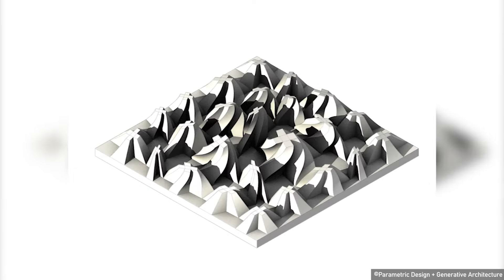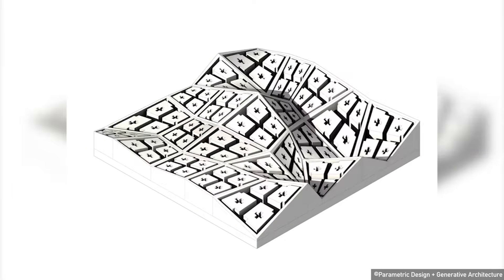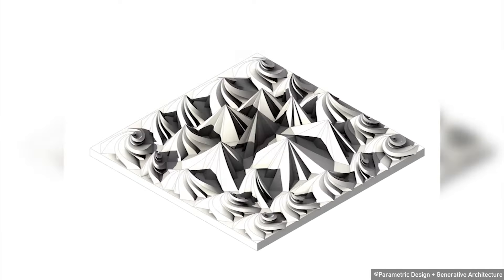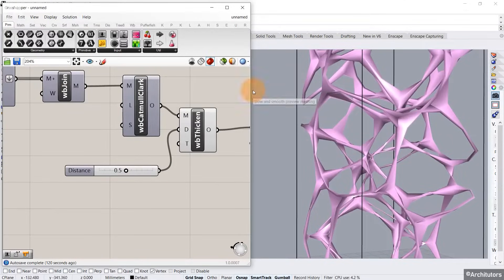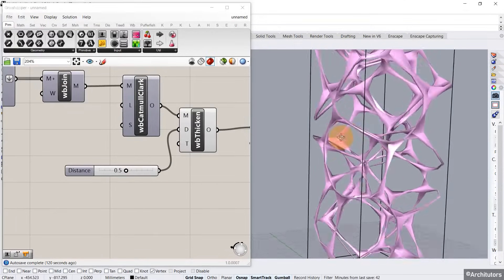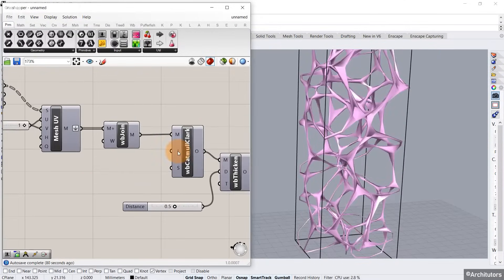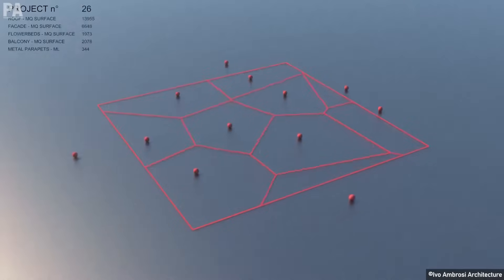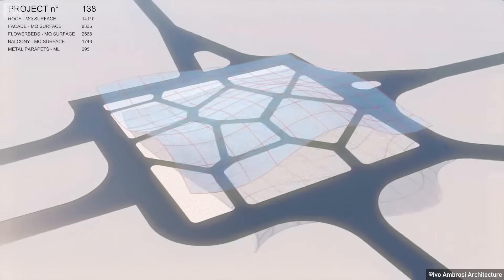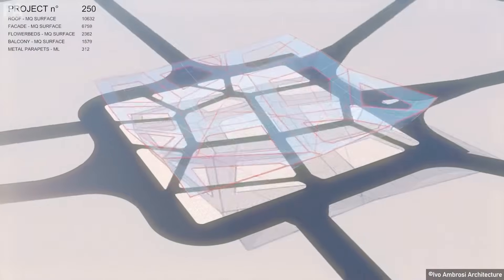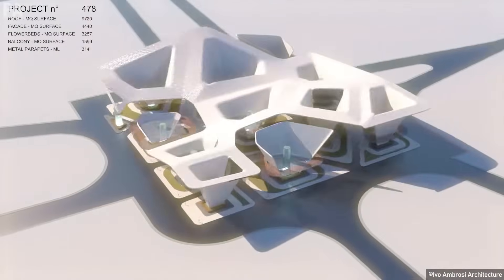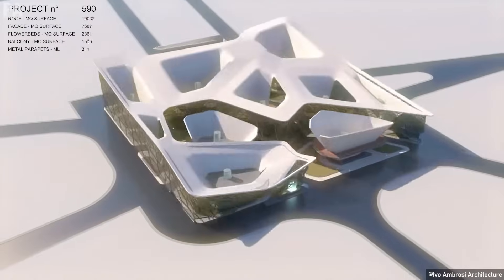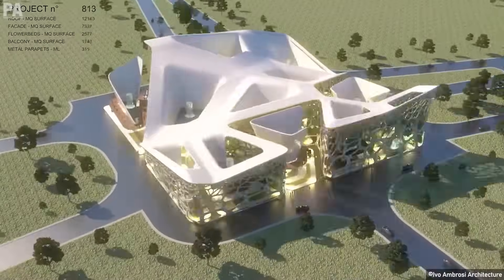Parametric design is basically a process that is based on algorithms, enabling the expression of parameters and rules that define a relationship between design intent and design result. It's a paradigm in design where the relationship between elements is used to manipulate and form complex geometries and structures.